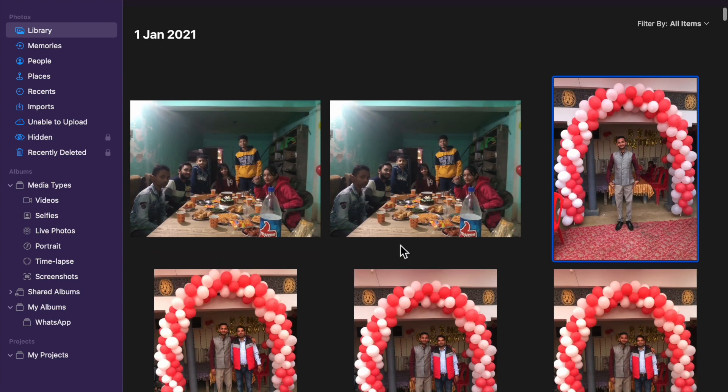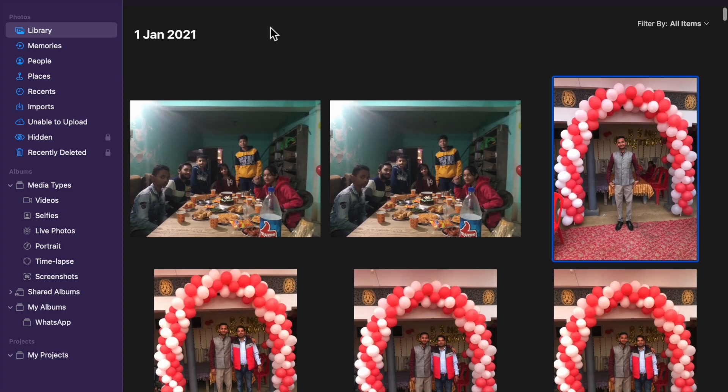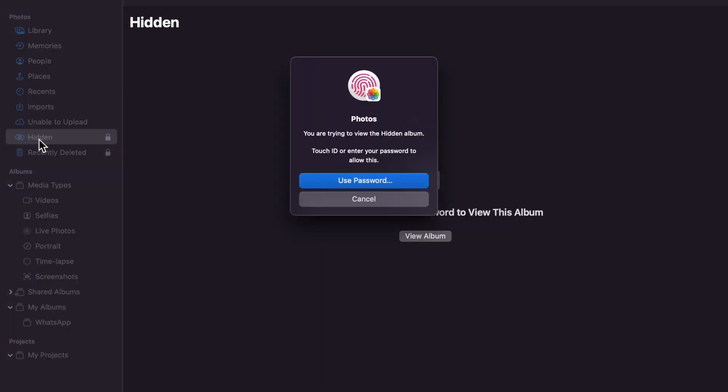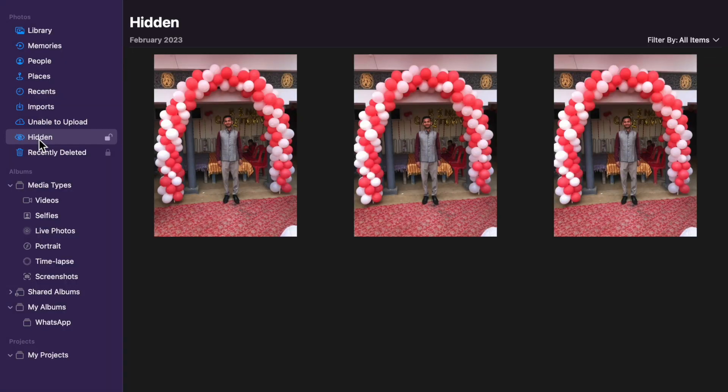Now if you want to unhide it, what you have to do is click on this hidden and you have to enter your passcode. Here you will see like this and you can also hide this folder, the hidden folder.